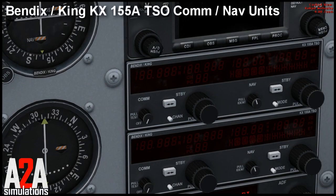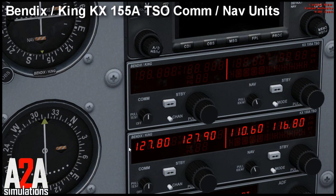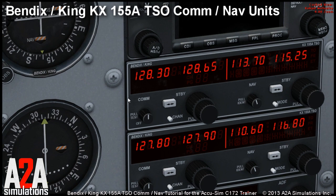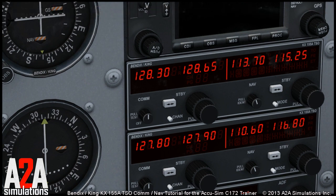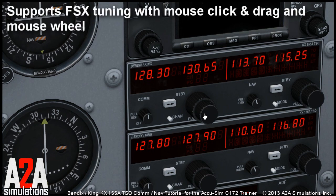Here we have two identical comm/nav units, so let's turn them on and talk a bit about the comm radio first. As you can see, it looks similar to what you have seen in other airplanes in FSX, and you can tune the radio by rotating the knobs with your mouse and press the standby key to switch between standby and active frequencies.